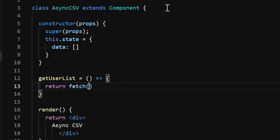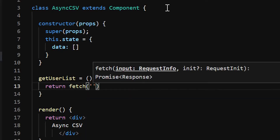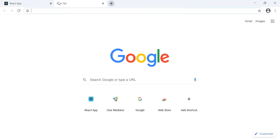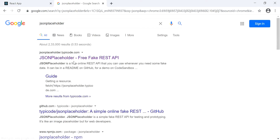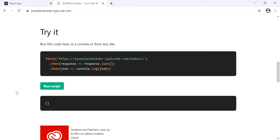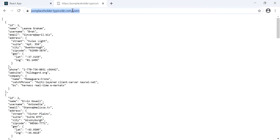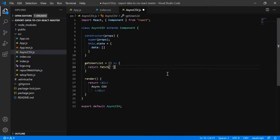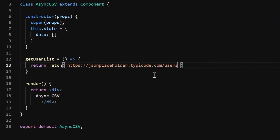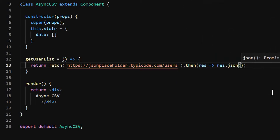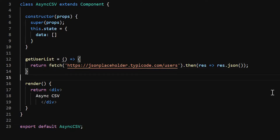We will call the API using the fetch method, passing the URL and returning the data as JSON. For that we will use JSONPlaceholder — it's a fake API you can easily use for testing and demonstrations. We'll use the users API endpoint, which returns a list of records, and we will export those records in CSV format.